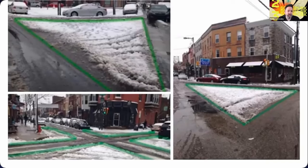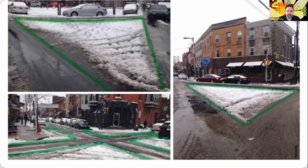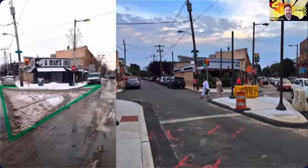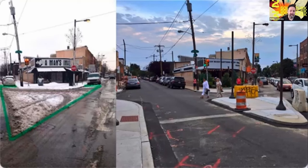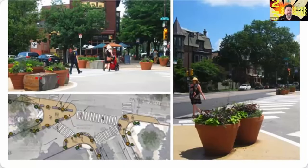Another example of this type of approach is the so-called sneckdown, which combines the words "snow" and "neckdown" — also called curb extensions. These began several years ago when my friend John Geeting, who is also the president of our neighborhood association, began documenting these pockets of snow on streets that weren't being driven through. With these photos as evidence, he was successful in getting the city's streets department to provide pedestrian improvements like the small pedestrian islands seen here. These ideas have now been used in several neighborhoods throughout Philadelphia to make incremental changes.